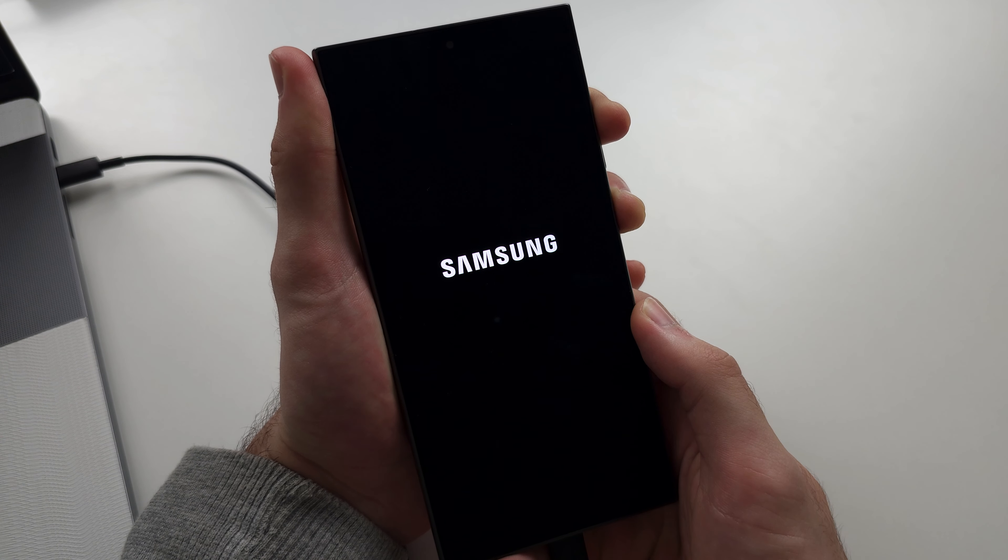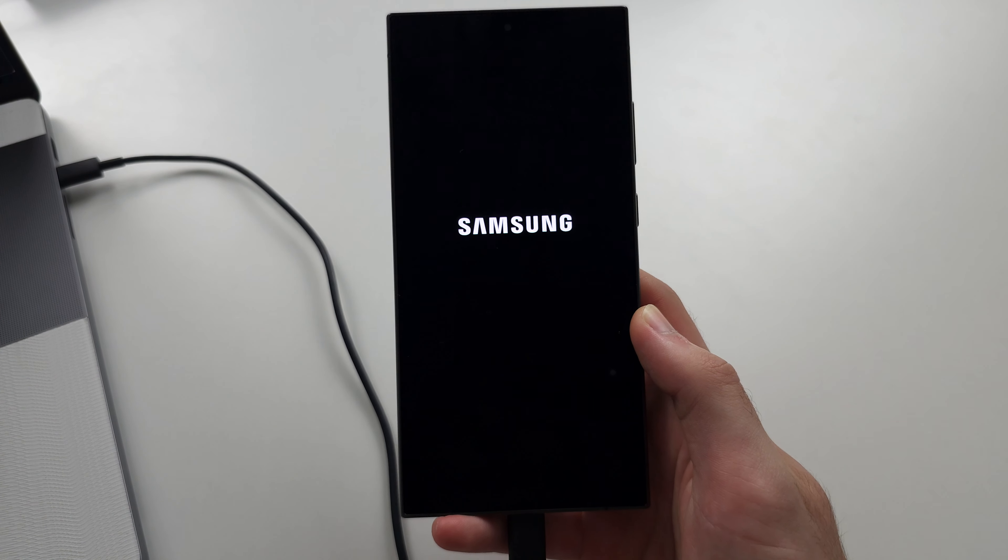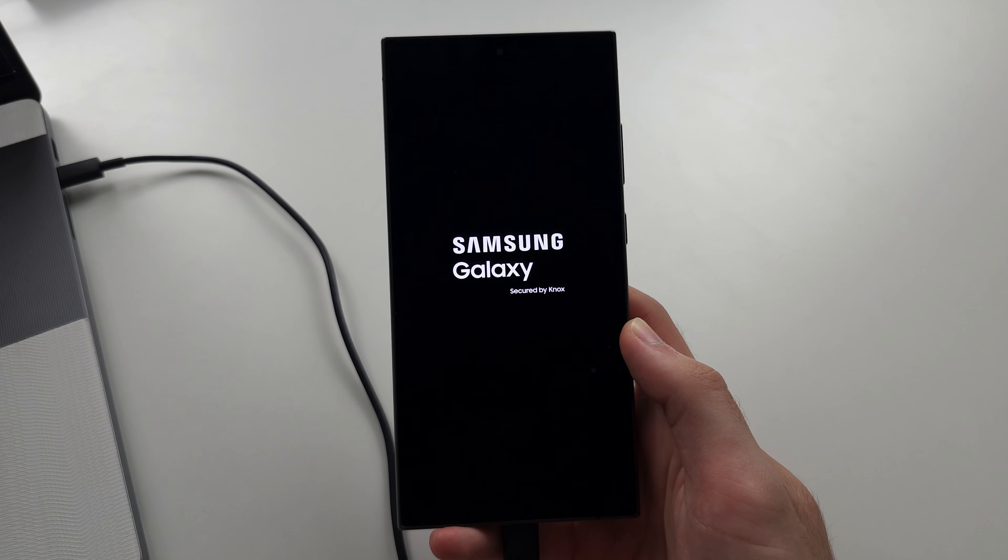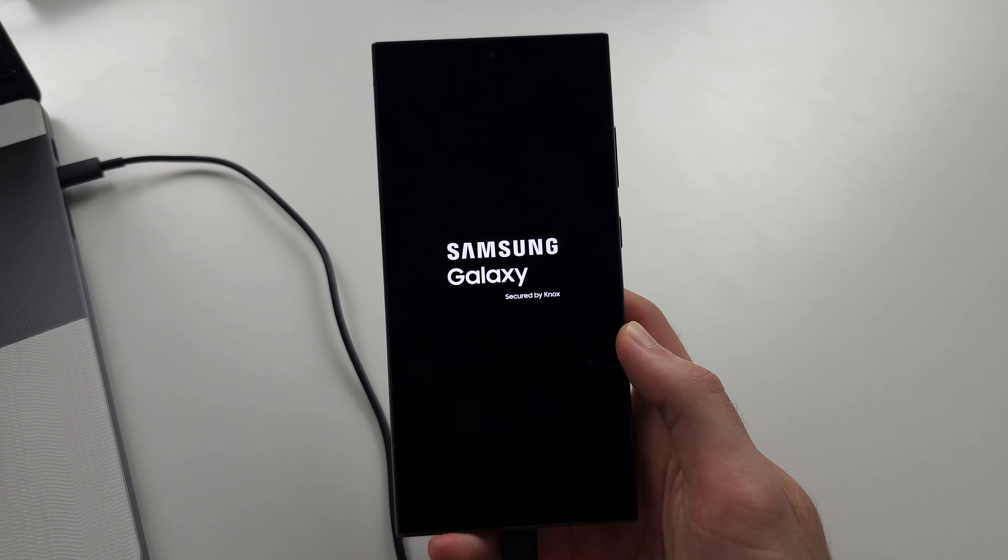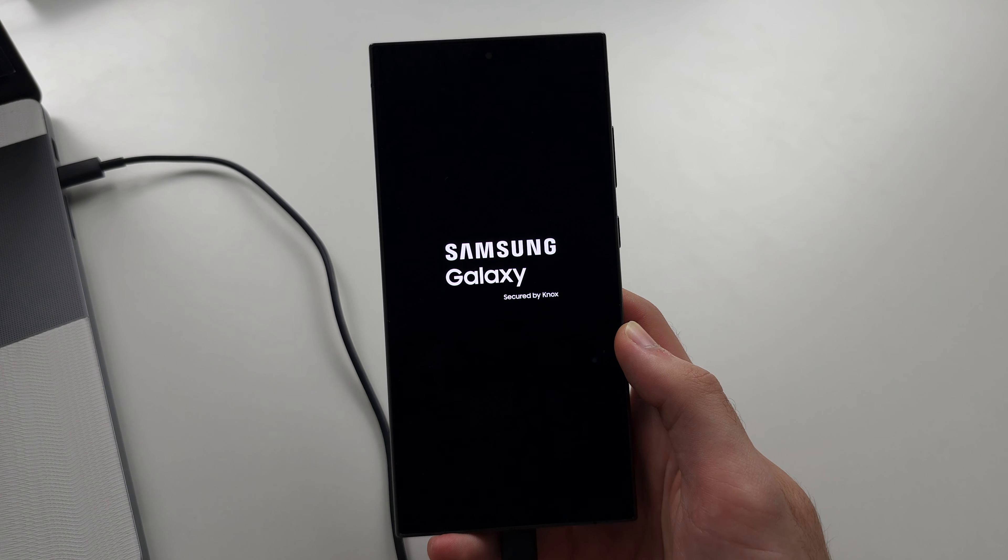Give it a couple of seconds here and release from both buttons as we saw the Samsung logo. If done correctly, we should now be in Android recovery.